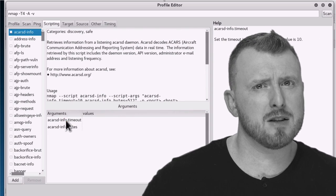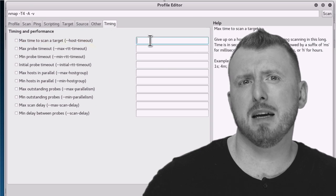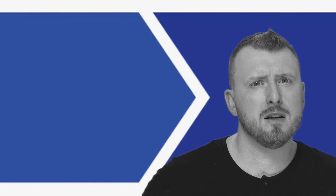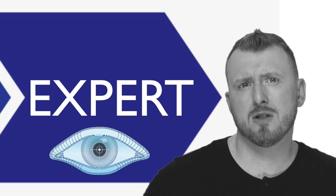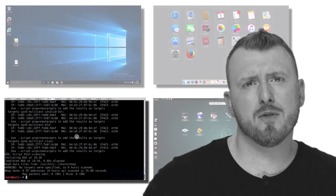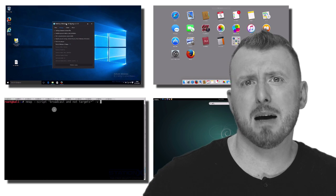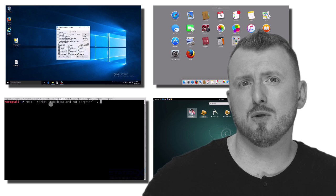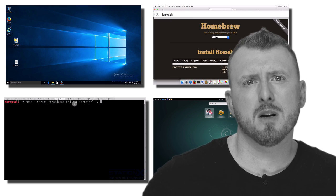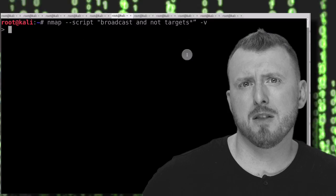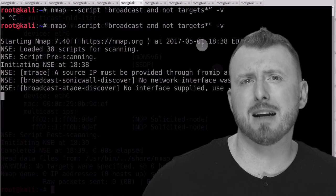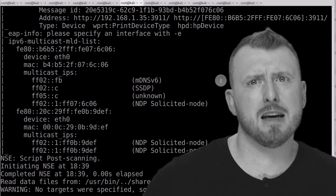You cannot be a good ethical hacker or systems administrator without being an expert in Nmap. On this course you will go from beginner to expert in Nmap in easy to follow structured steps, and we cover all the major platforms that Nmap can be used on, including Windows, Mac, Linux, and Kali.